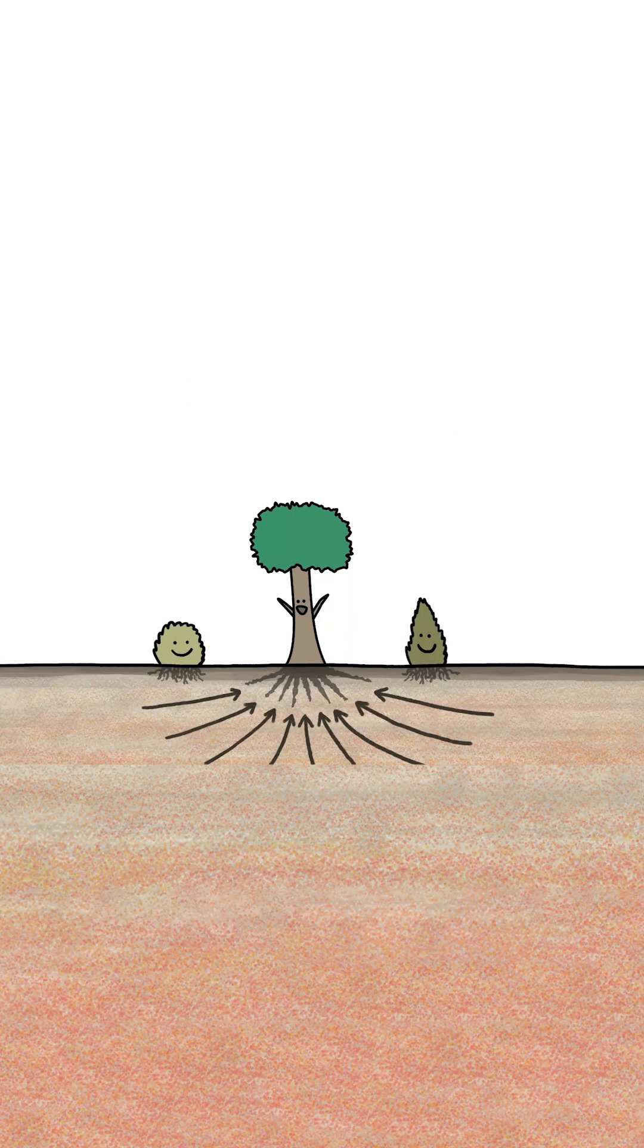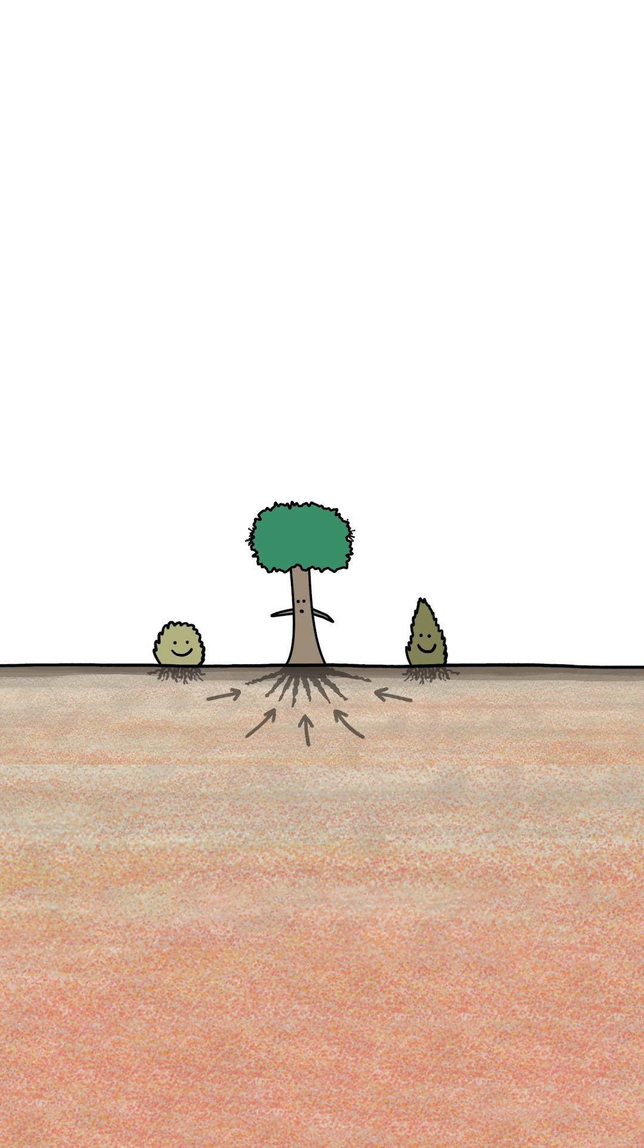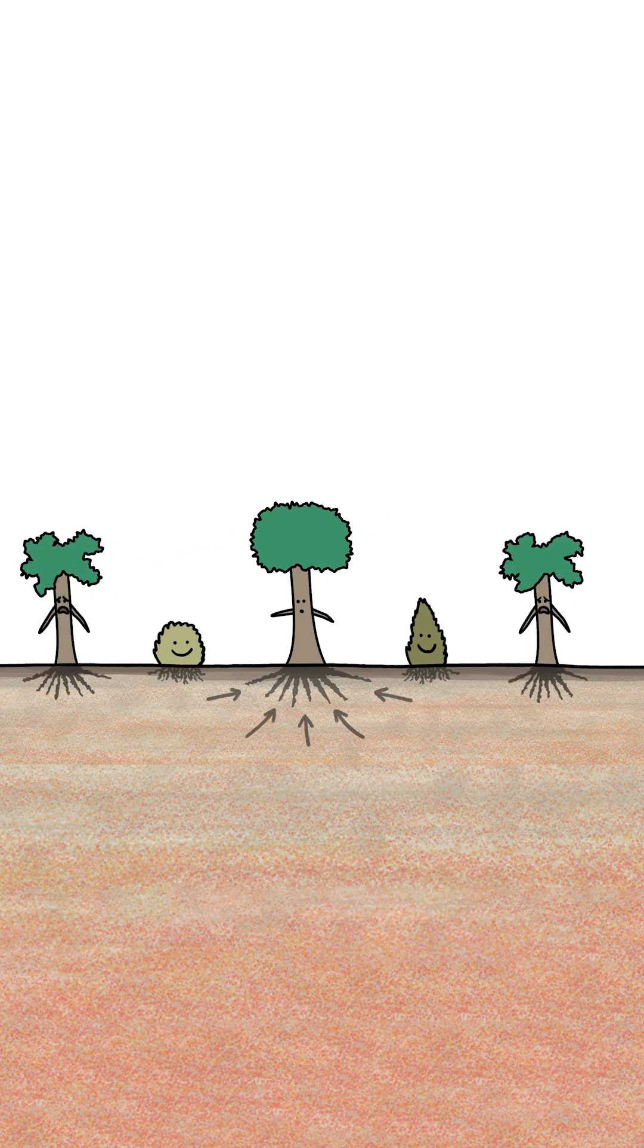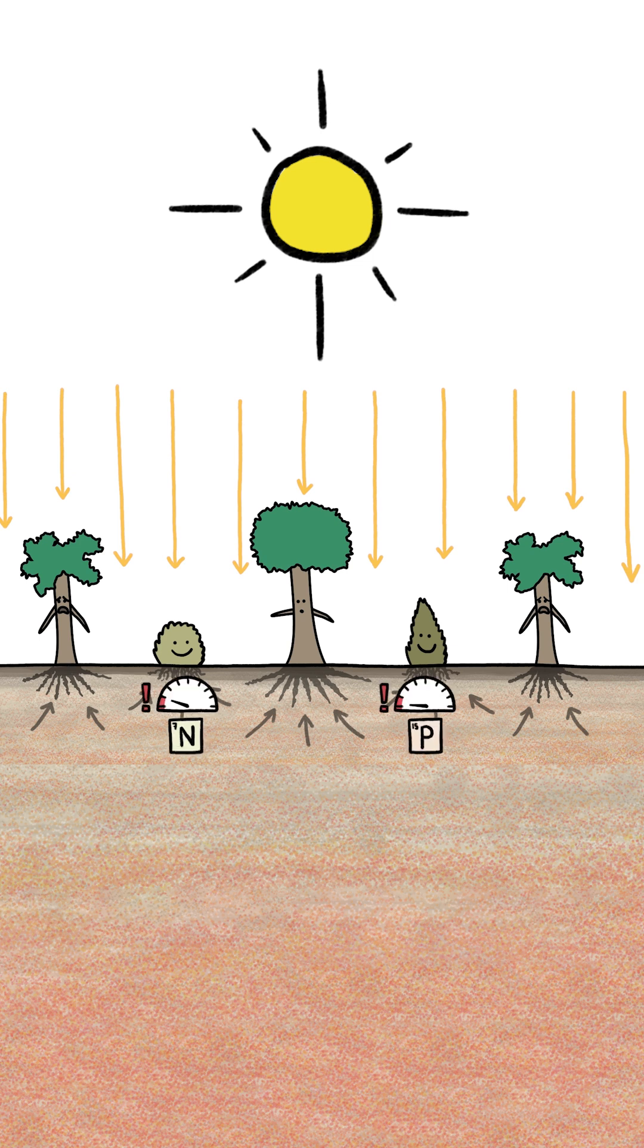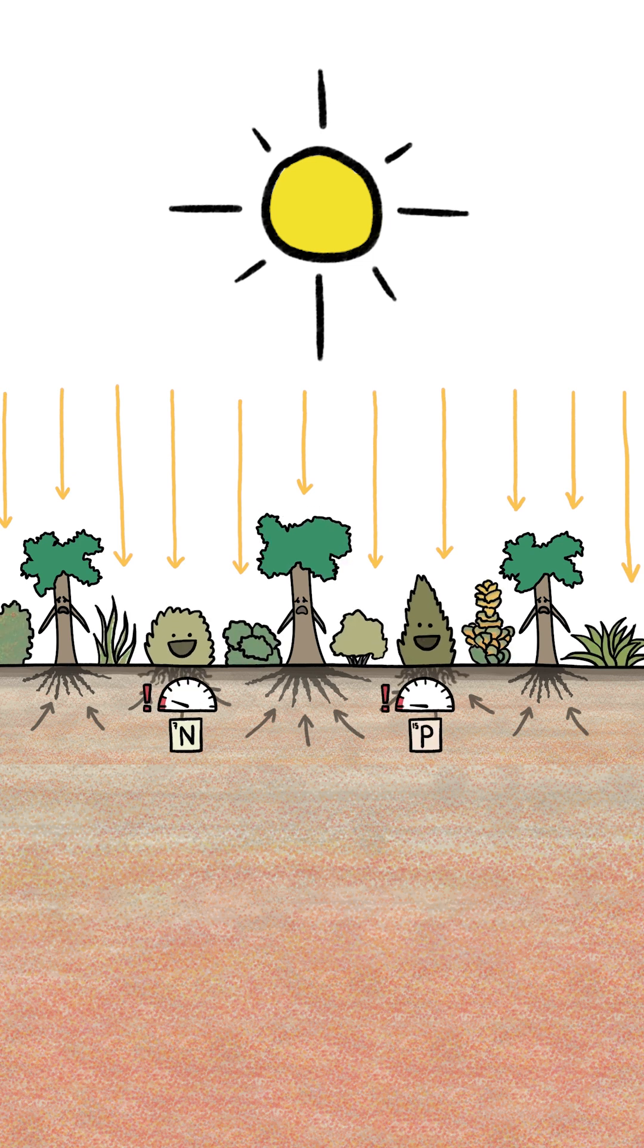On the other hand, poor soils don't provide enough nutrient capital for fast-growing plants to build their massive infrastructures and take all the resources. So poor soils inhibit the greedy and allow everyone else to scrabble by.